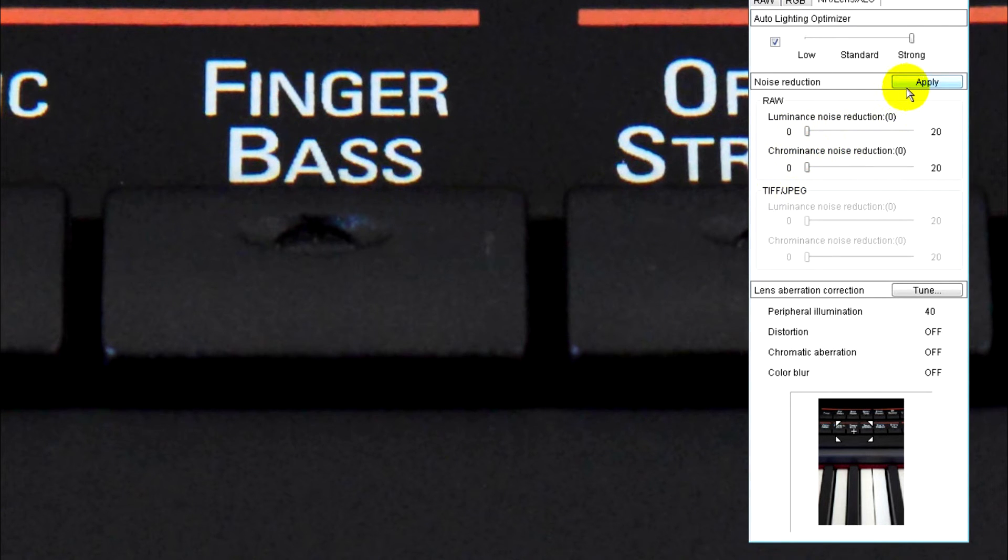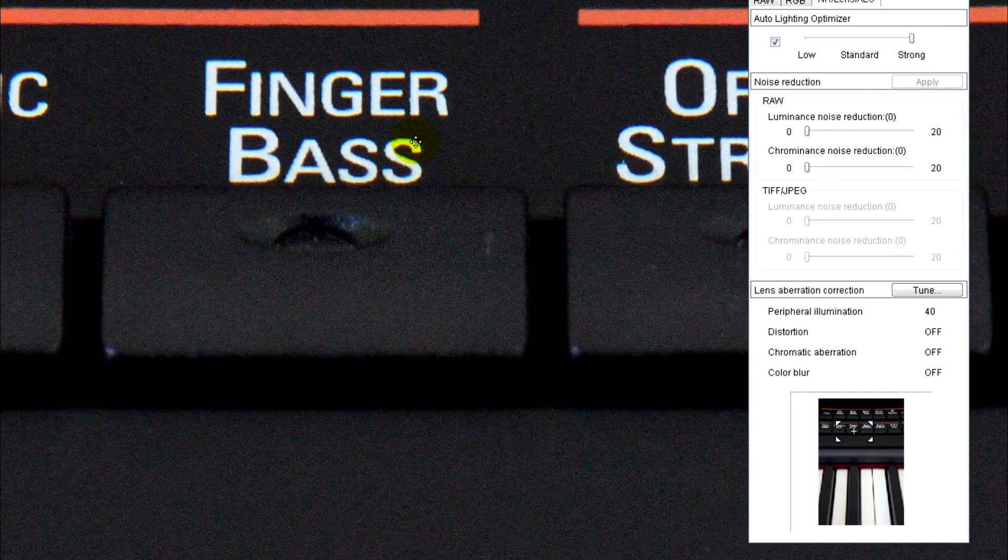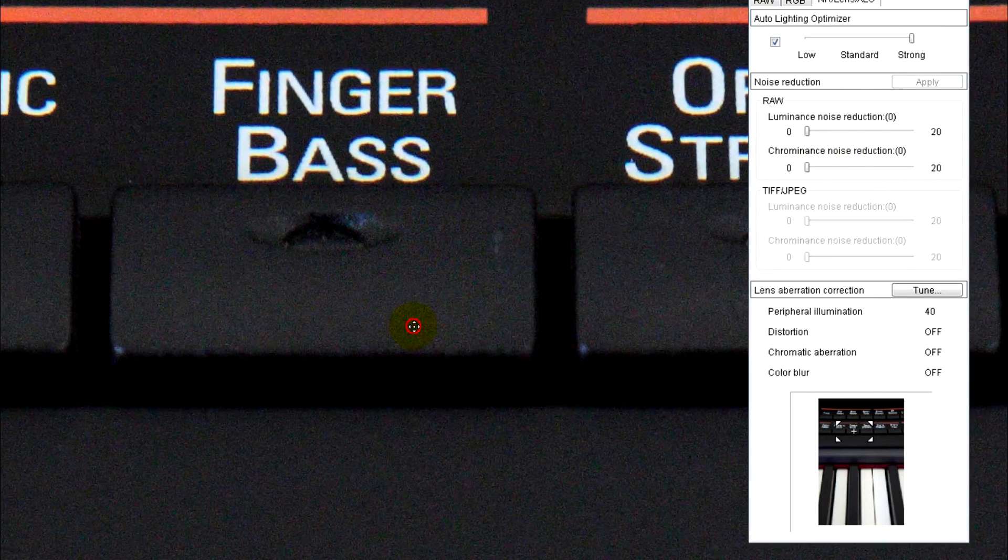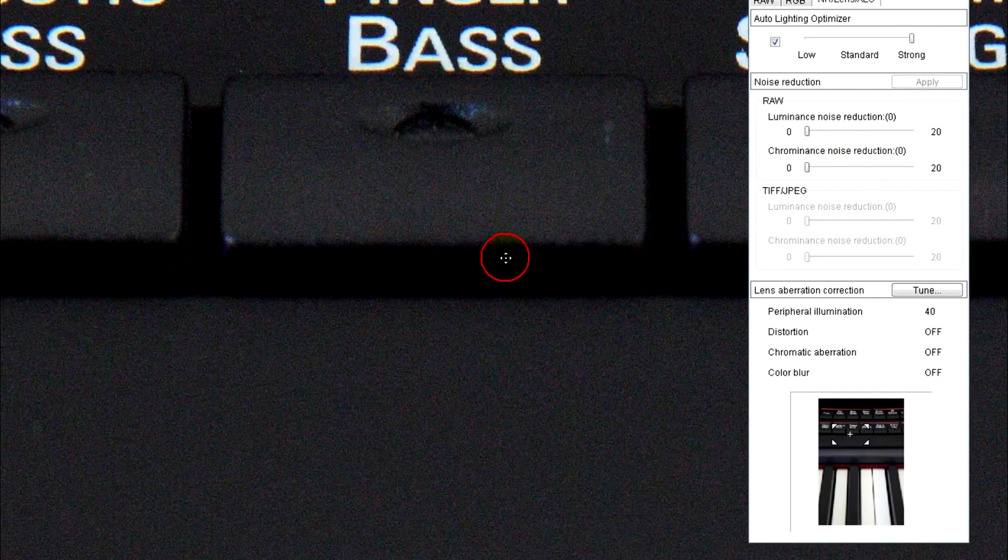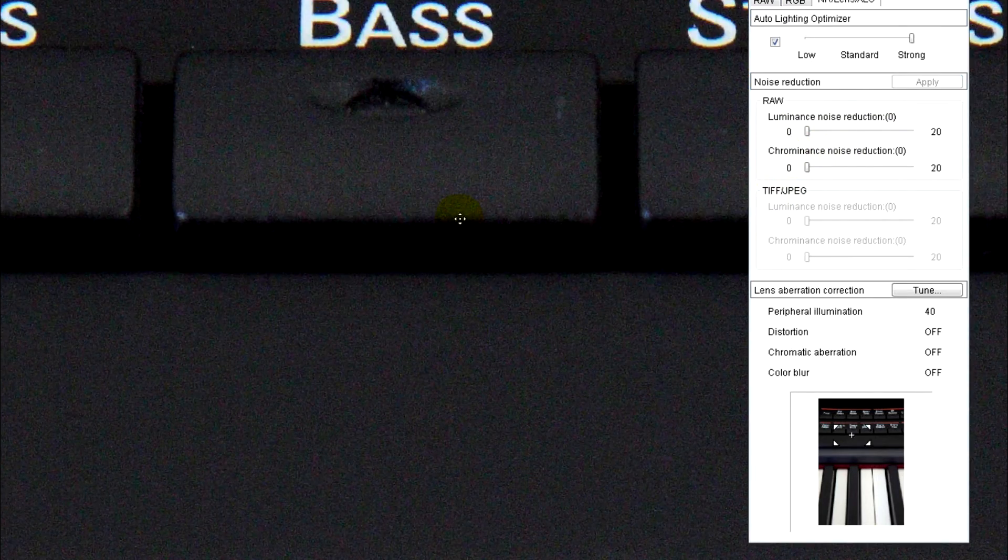But if we turn that back off, so there's absolutely no noise reduction in-house whatsoever, if I turn that off, you should see that this will go back to being relatively grainy, which it has there. And you can see there's quite a bit of difference, the grain, the noise there.